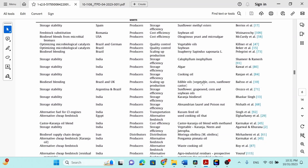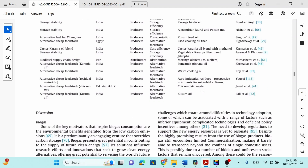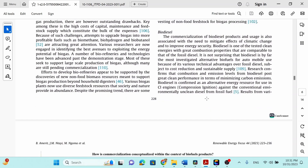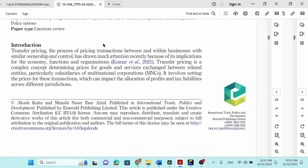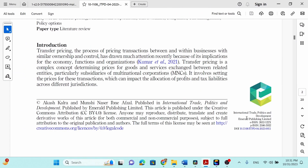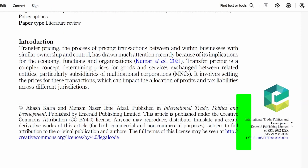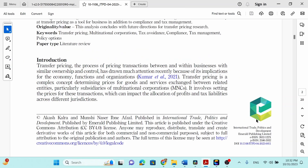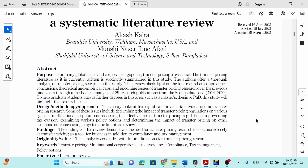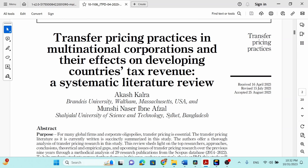This is what I would strongly recommend you to follow — these three steps. Recently, I published one of my own papers in International Trade, Politics, and Development, which is also one of the top journals in this area, from Emerald Publications, Scopus Index, and Web of Science Index. The main idea is 'Transfer Pricing Practices in Multinational Corporations and Their Effects on Developing Countries' Tax Revenue: A Systematic Literature Review.' You can see my name on it.